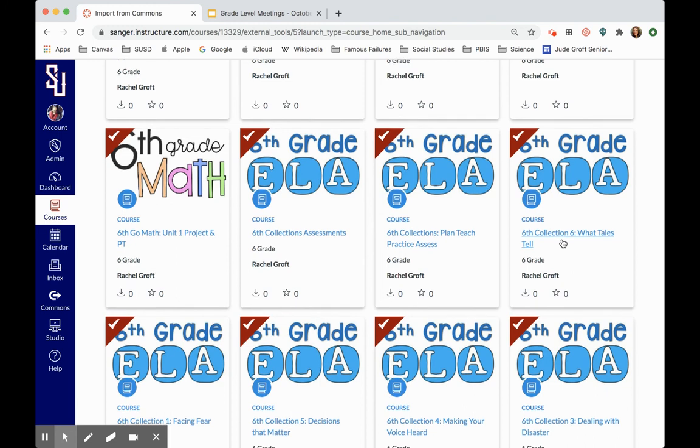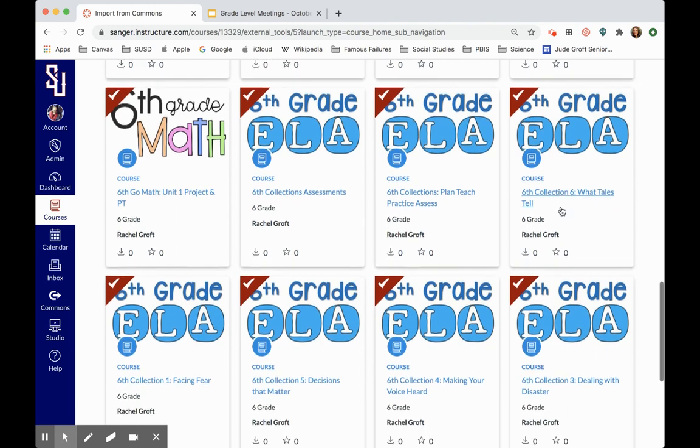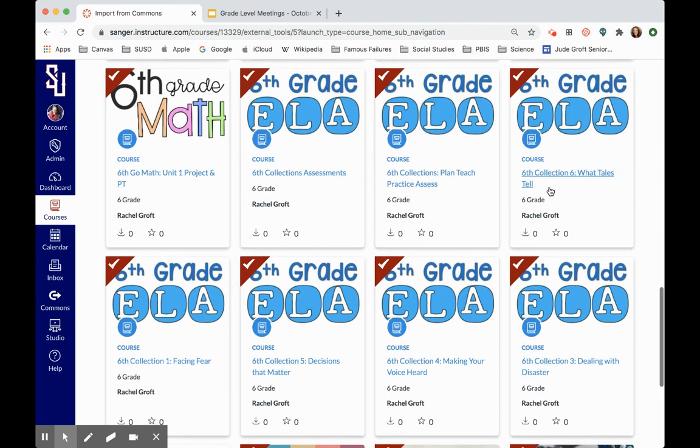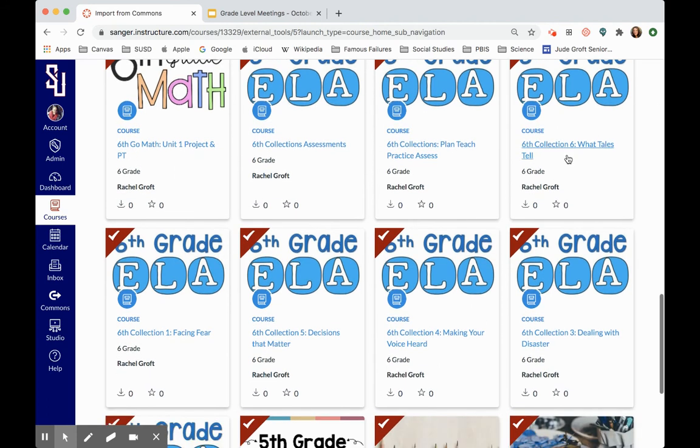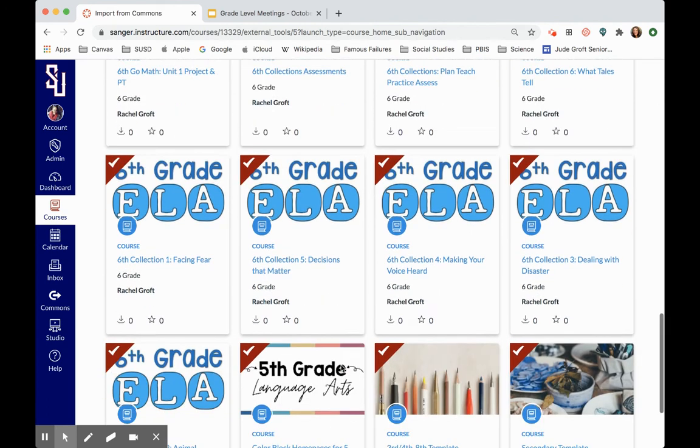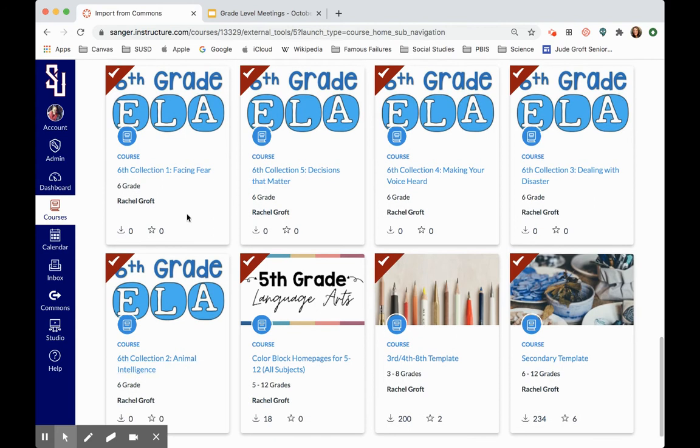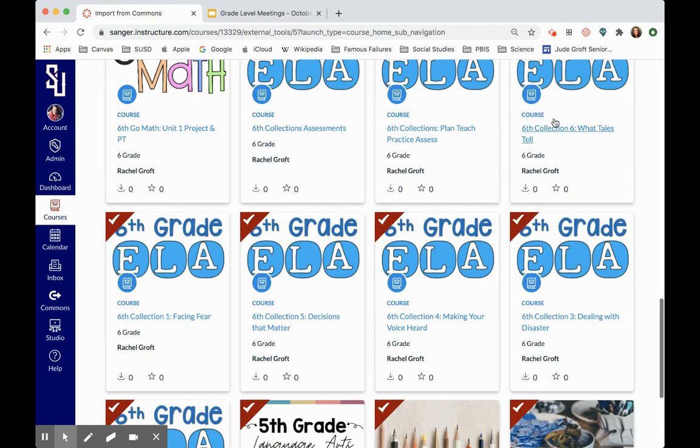And then you'll see that there's an individual course created for each individual collection. And the reason why these are separated out like this, so you'll see here is collection 1, collection 2, which is the equivalent of like a unit 1, a collection 2, 3, 4, 5, and 6.